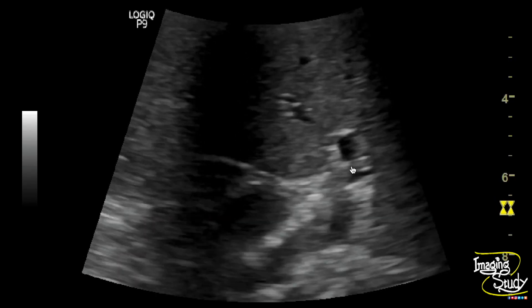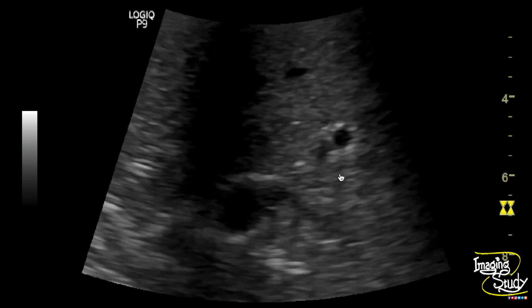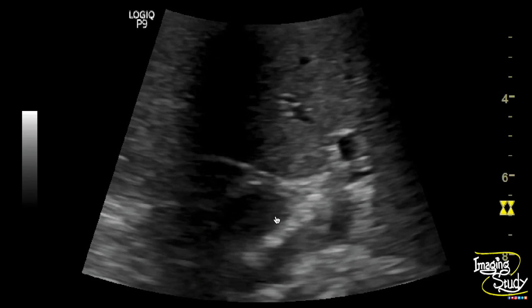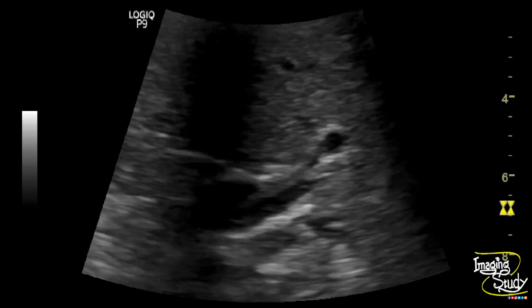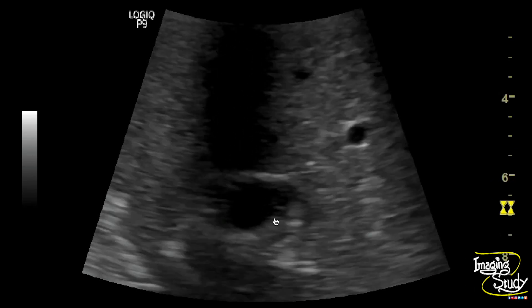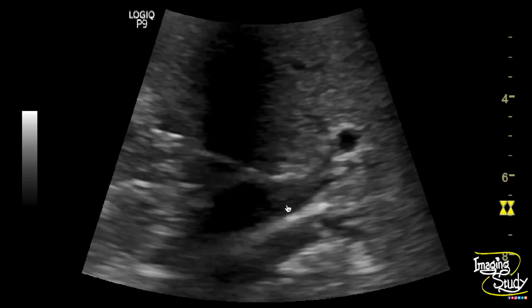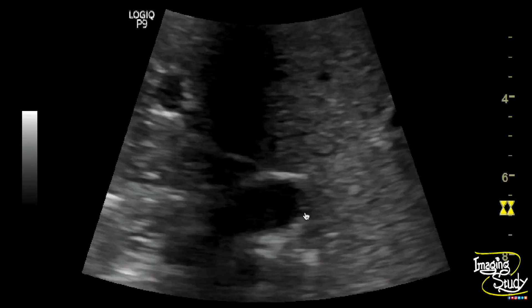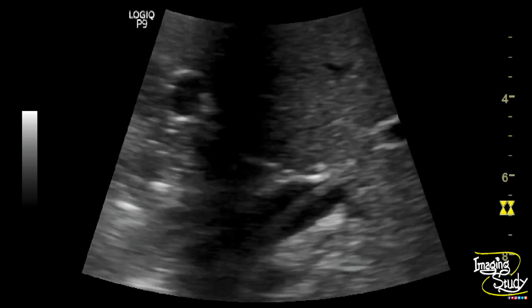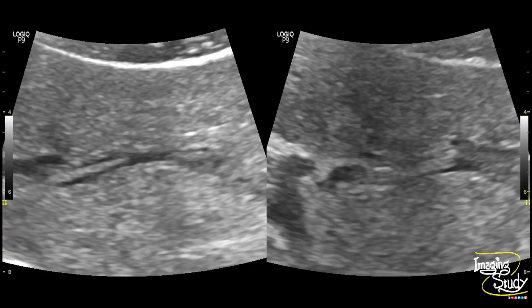So this is a case of biliary ascaris, and this structure is a live worm within the left hepatic duct. Here's the picture of the linear tubular structure within the dilated left hepatic duct indicating Ascaris lumbricoides.